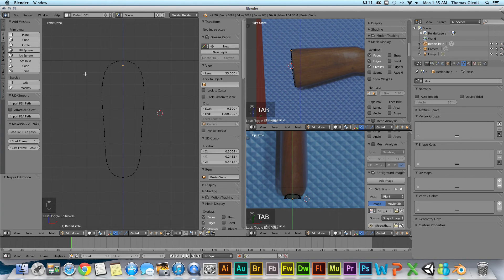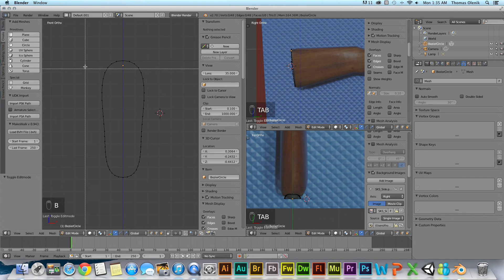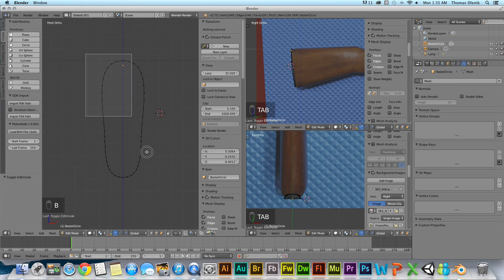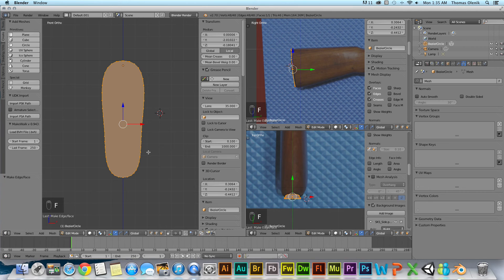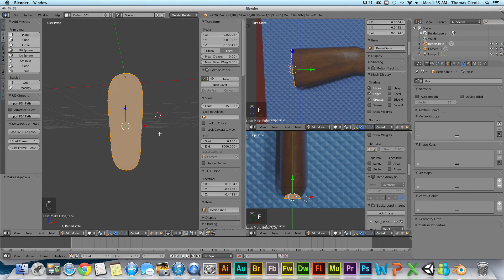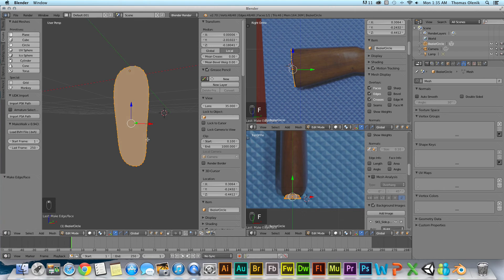So what I can do, though, is hit my B for box select. I can select all the vertices. And then I can hit F for face, and it converts into a face. And now I can extrude that face to do whatever I want to do here.